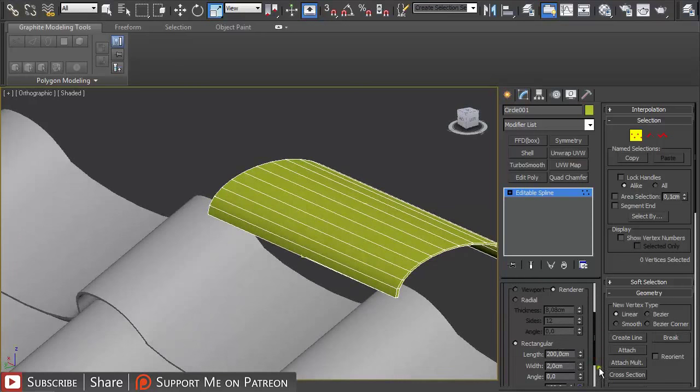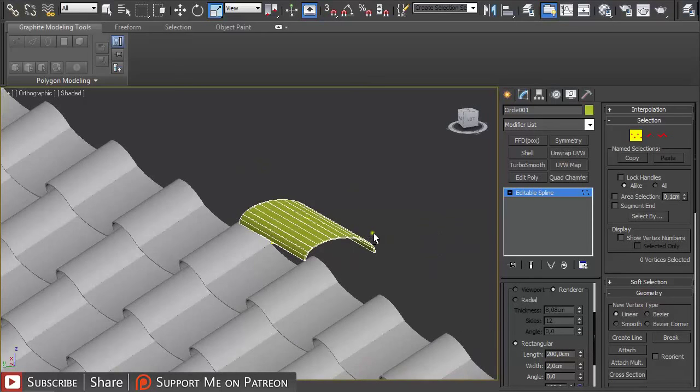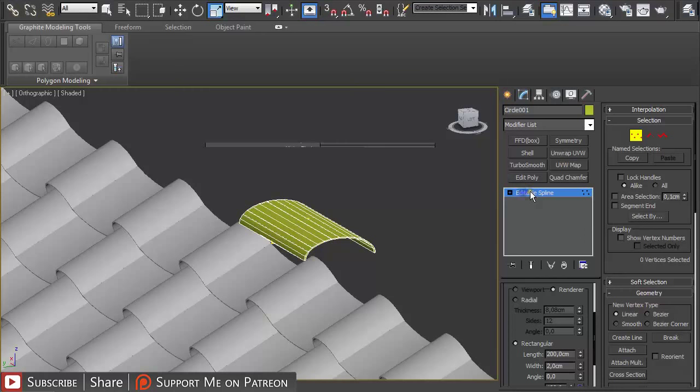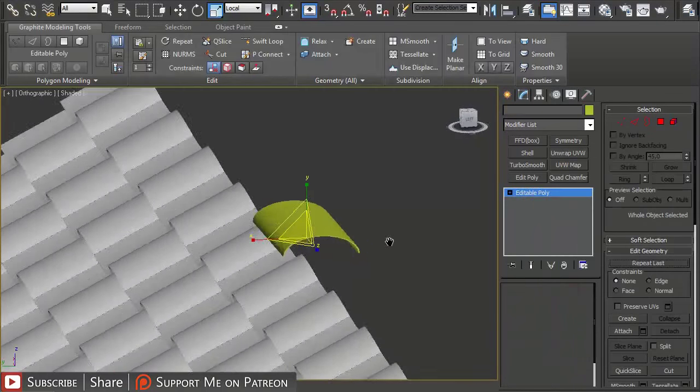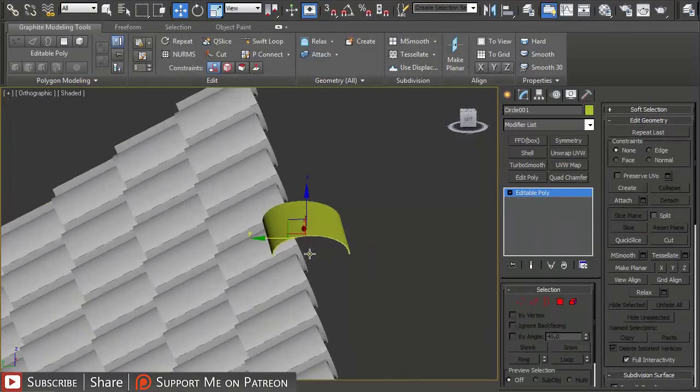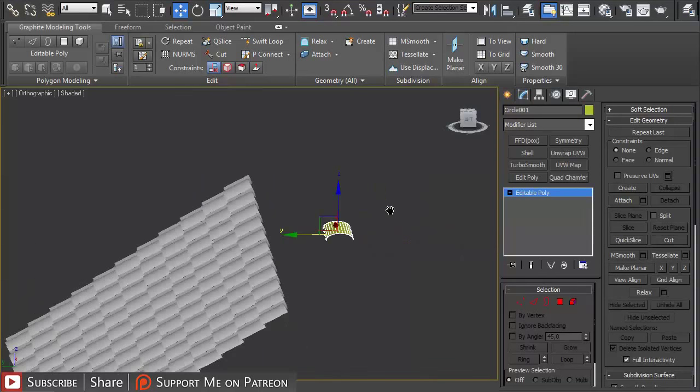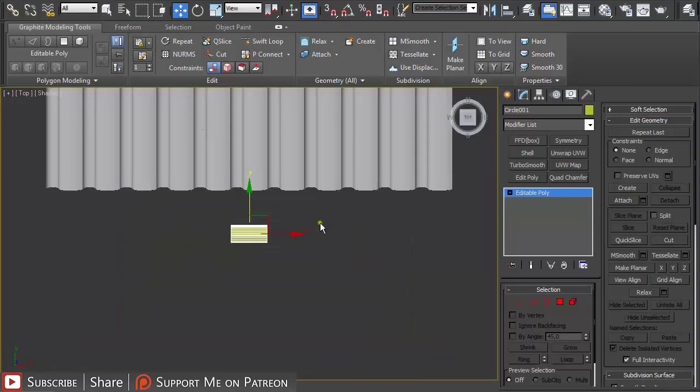And again enable in render and viewport, rectangular shape, and just play with the settings to create the mesh. And then just convert it to editable poly. I'm going to move it away on the top view.